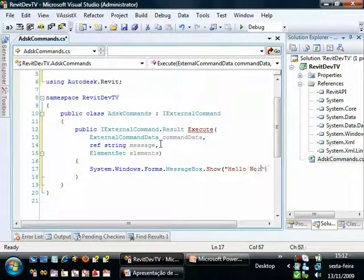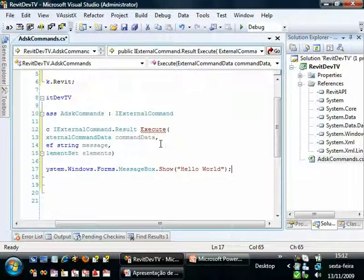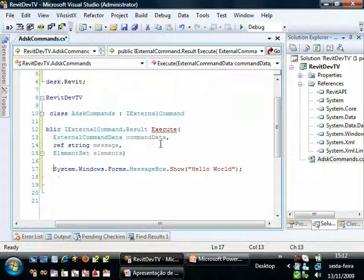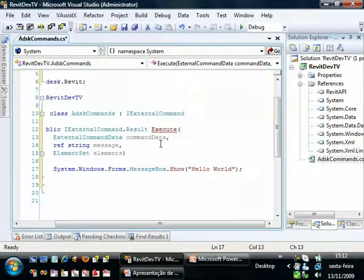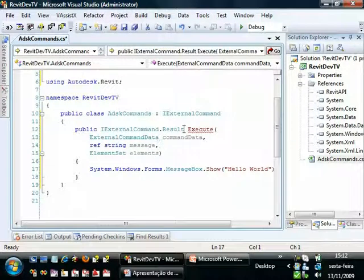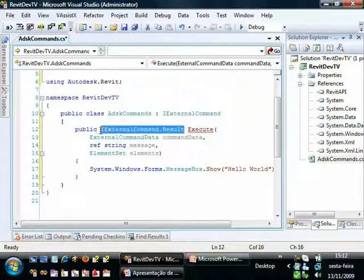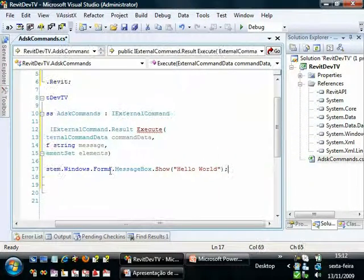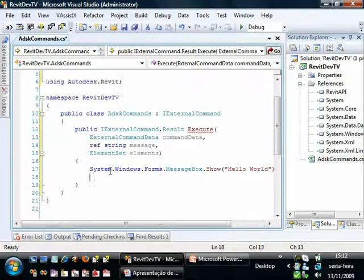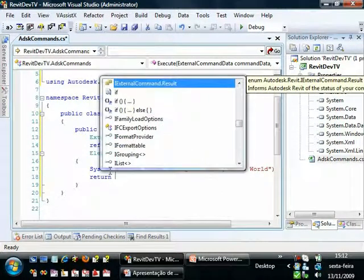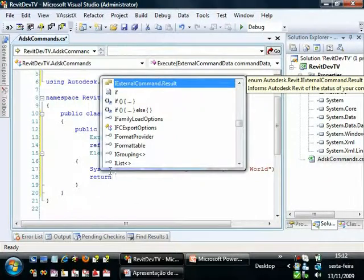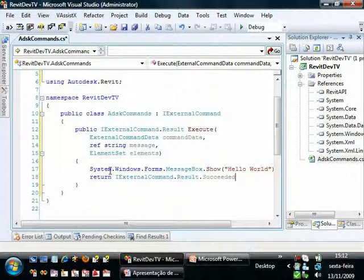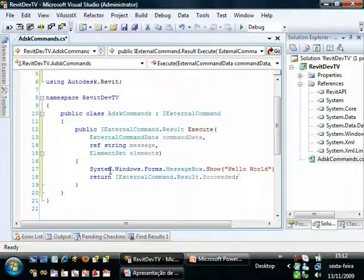It's very simple. Now every command in Revit must return a result value. So now let's just return succeeded. Return IExternalCommand.Result.Succeeded. We are assuming that this command will run OK.